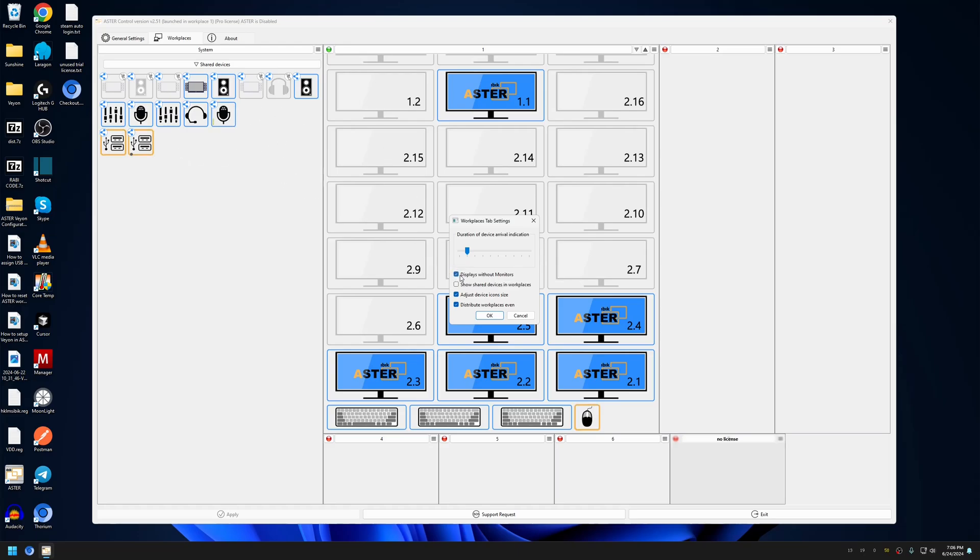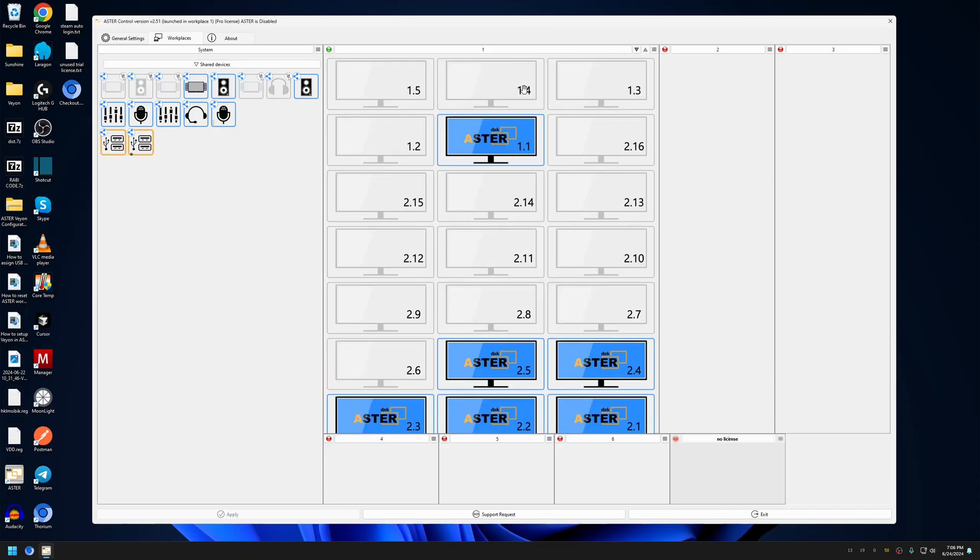To resolve this, we have to uncheck 'displays without monitors' and click OK. Now after this, even though there are multiple monitors, the program will not crash.